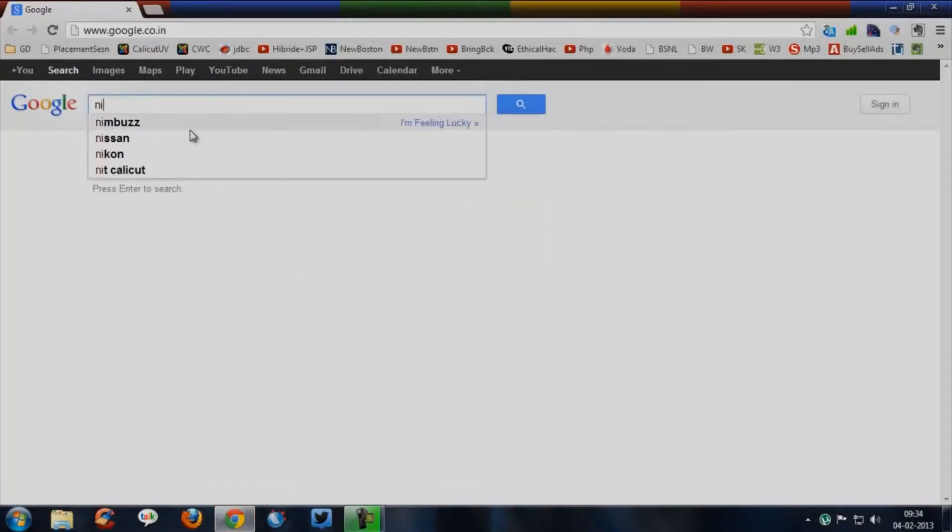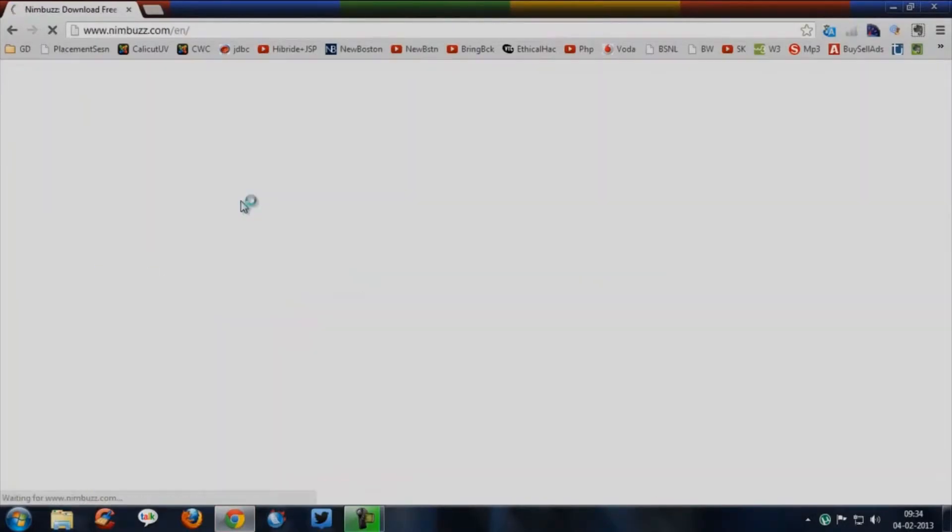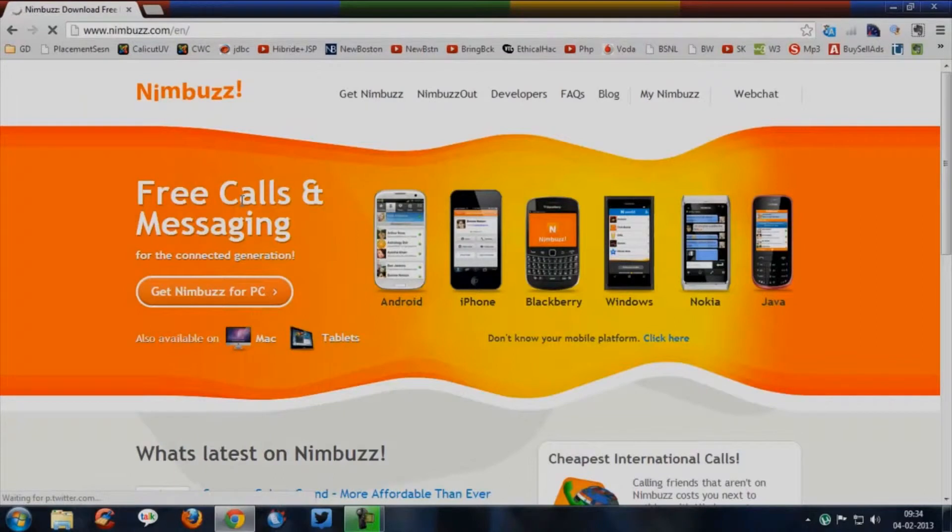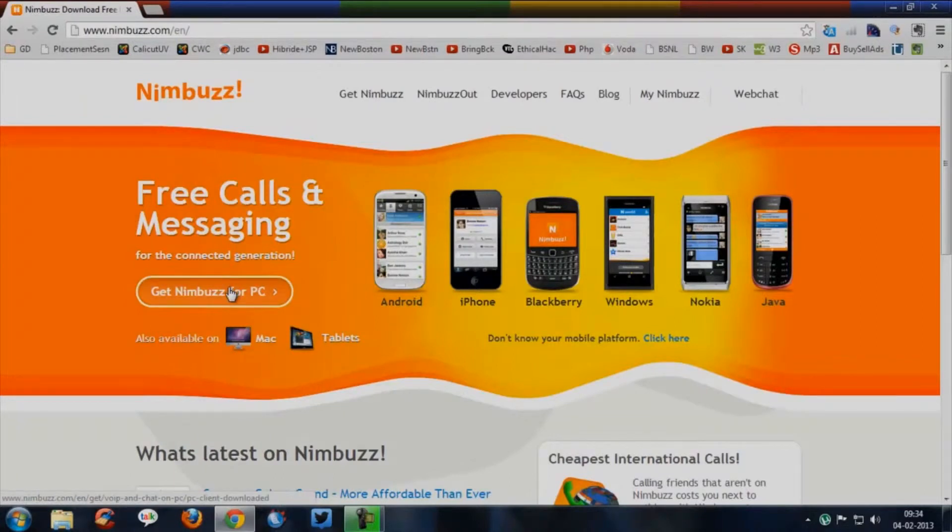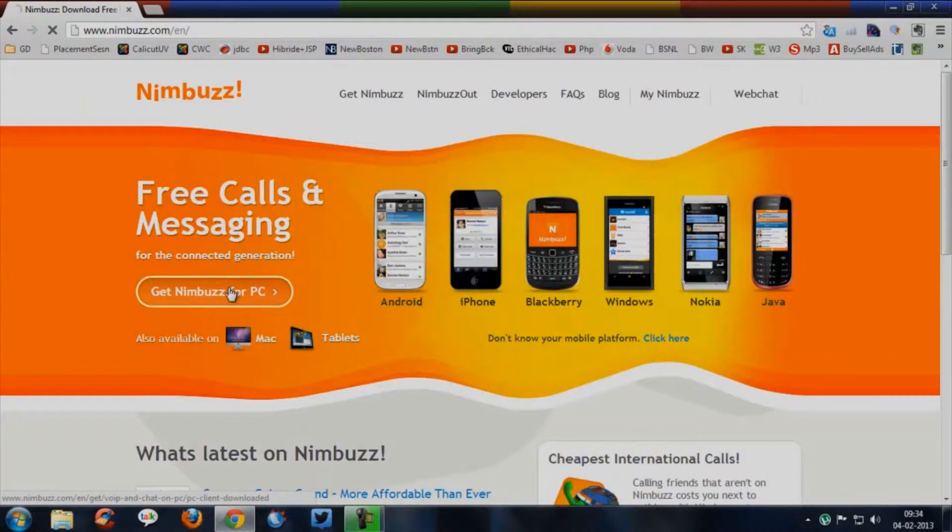First of all, open your browser and go to Nimbus website. Once the site is fully loaded you can see a button that says get Nimbus for PC, click it.